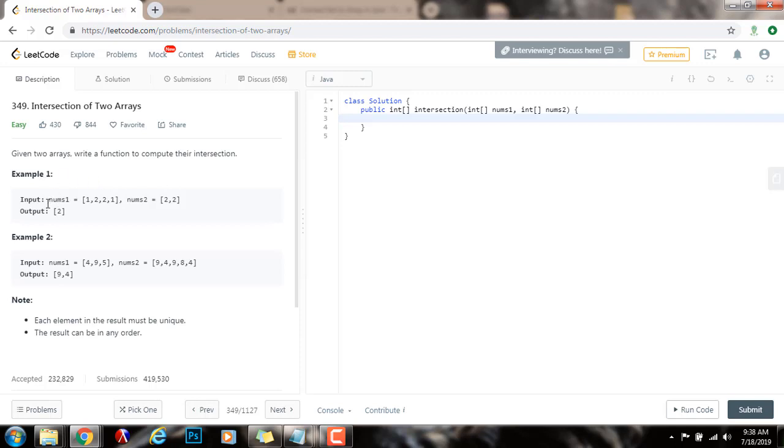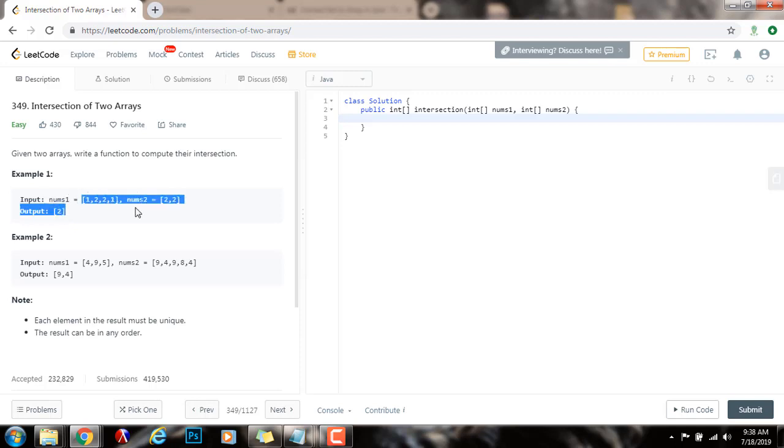Example 1, the input is two arrays, nums1 and nums2. So the intersection is just two. The intersection is the elements that are common to both. Two is here and two is here, so the intersection is two.